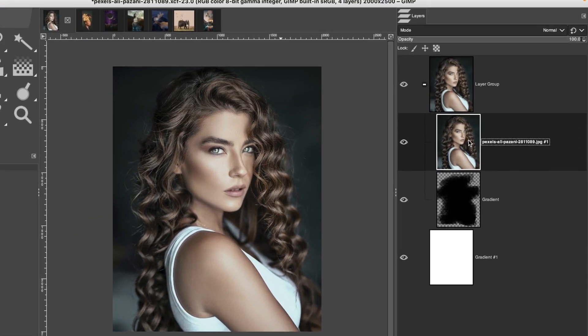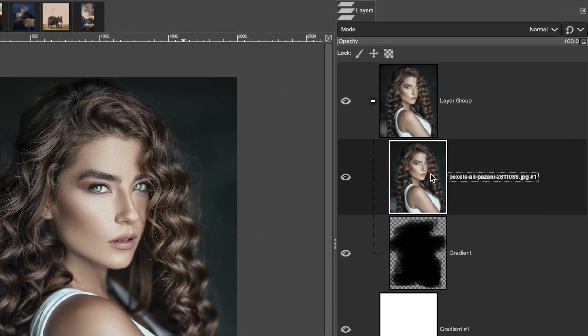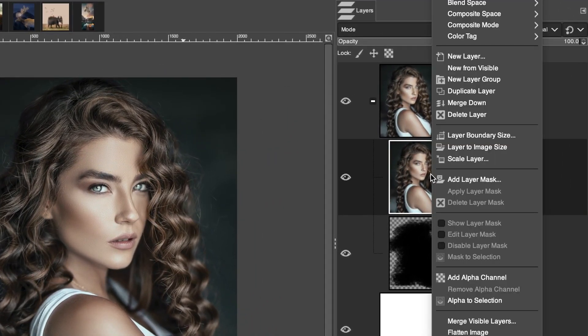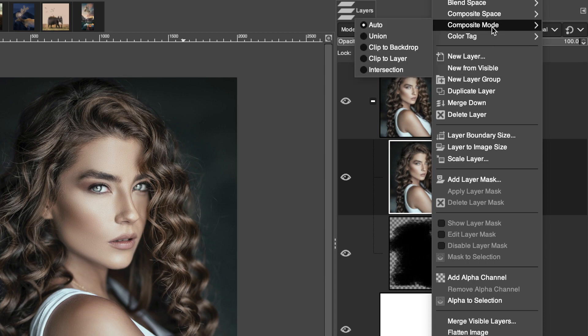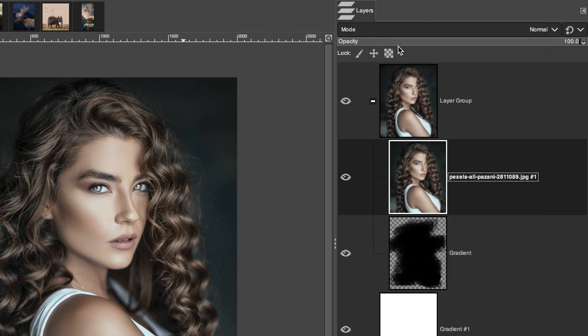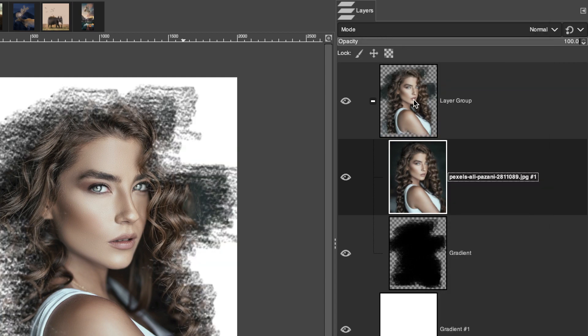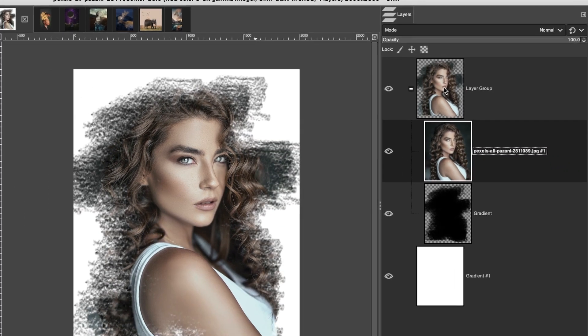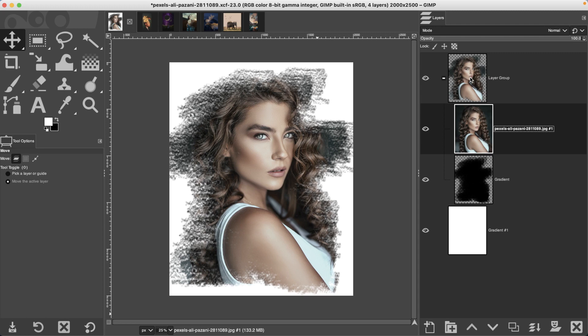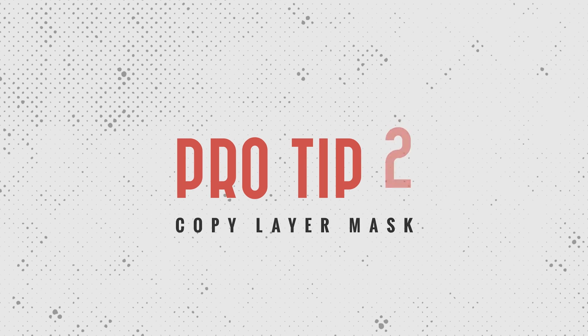Then you're going to right-click on your image layer, select composite mode and clip to background and boom, you have the clipping mask effect in GIMP. Pro tip number two.